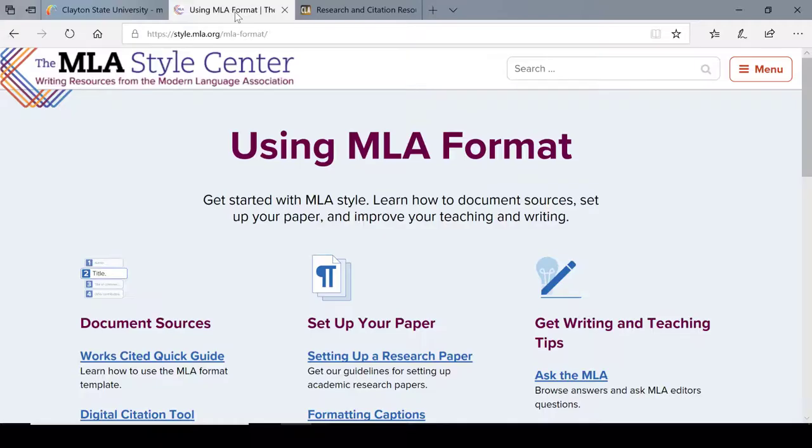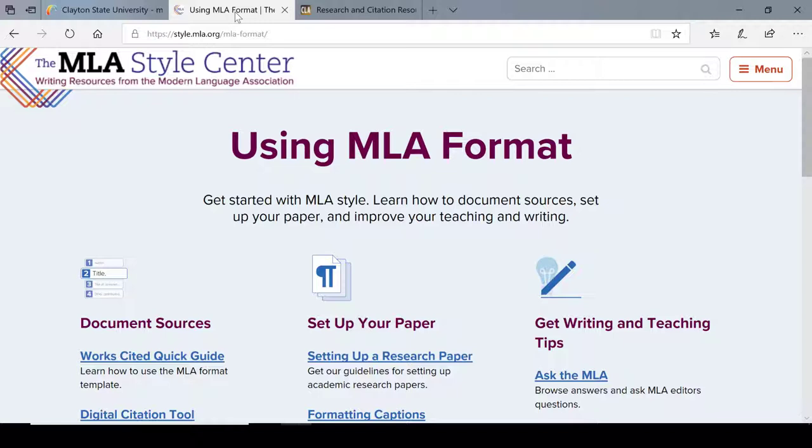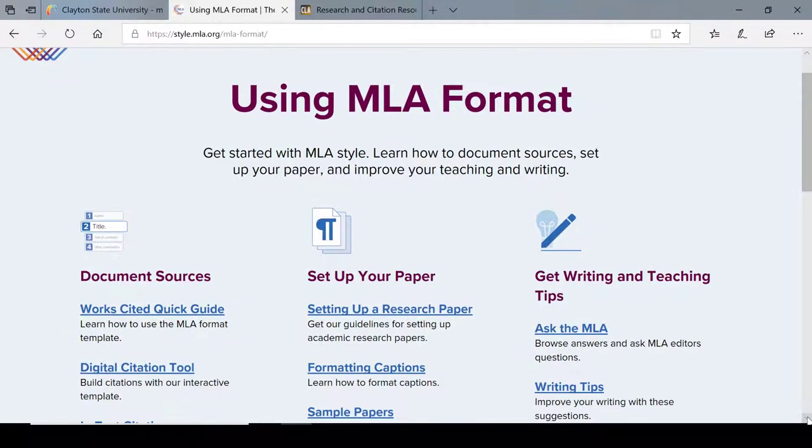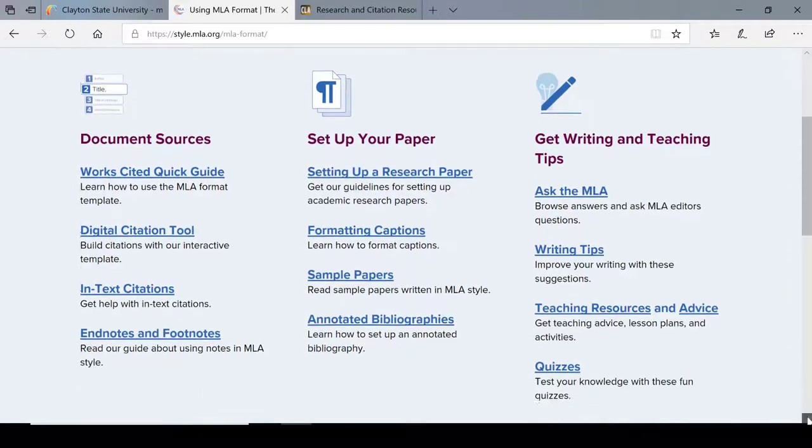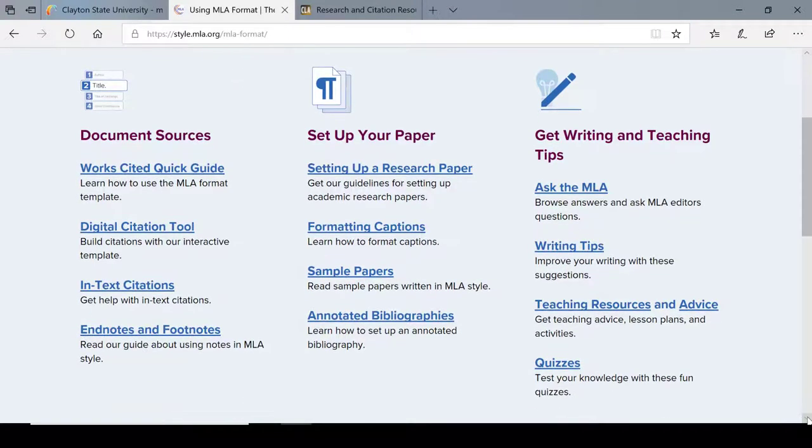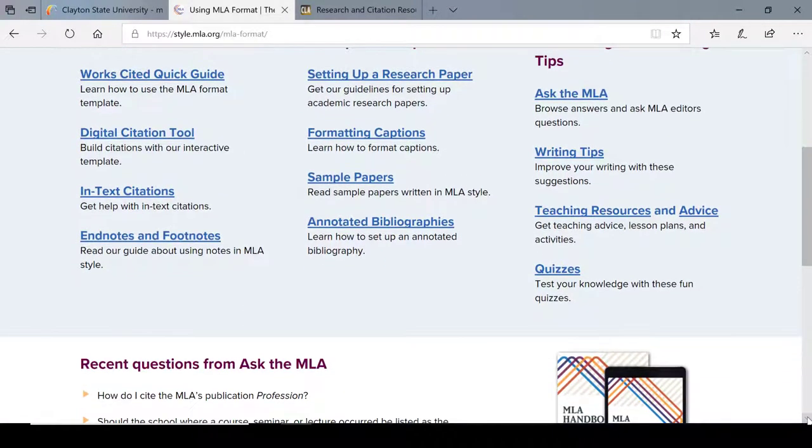The MLA website itself is a good source of information. Go to style.mla.org. This site has tips on setting up your paper, doing citations, and they even have a questions and answers section called Ask the MLA. Plus, you can test your knowledge with quizzes.